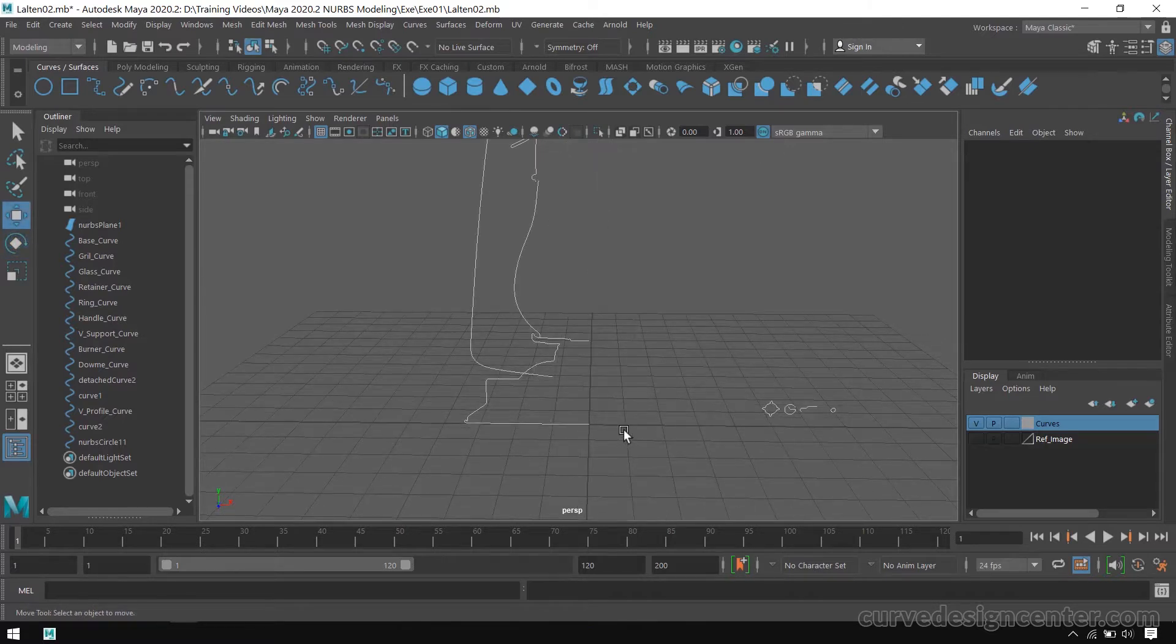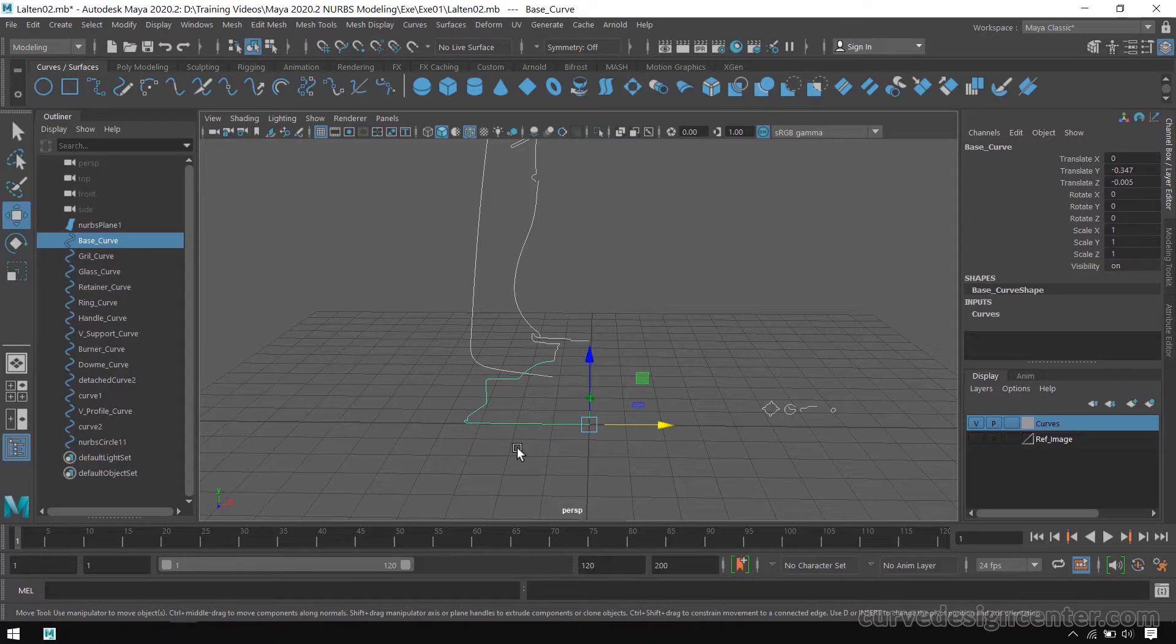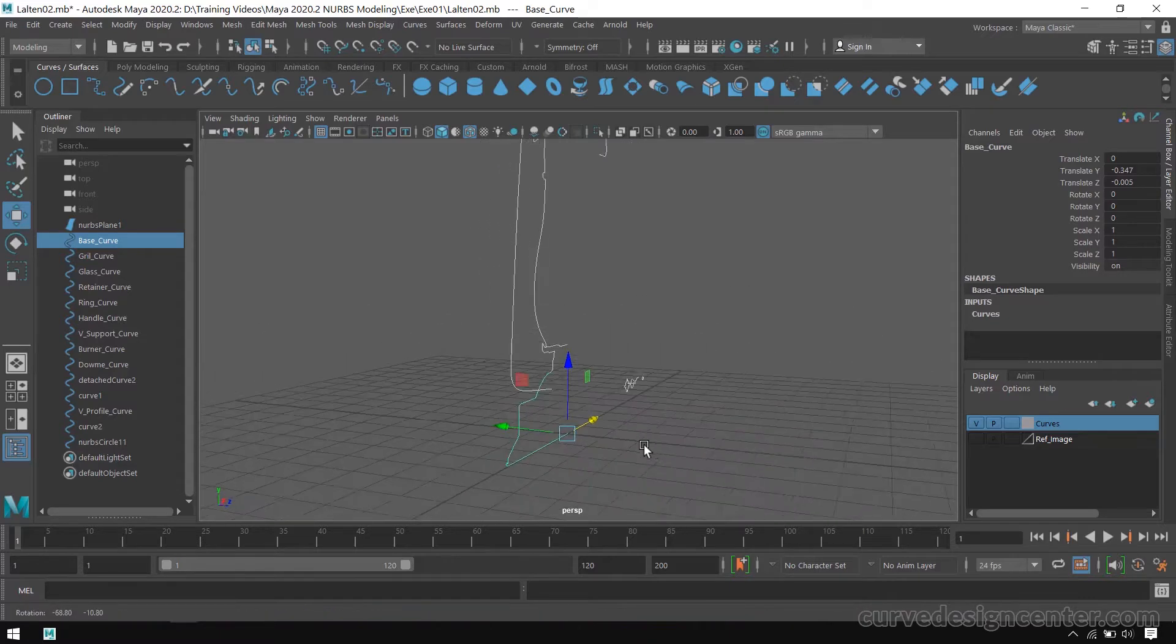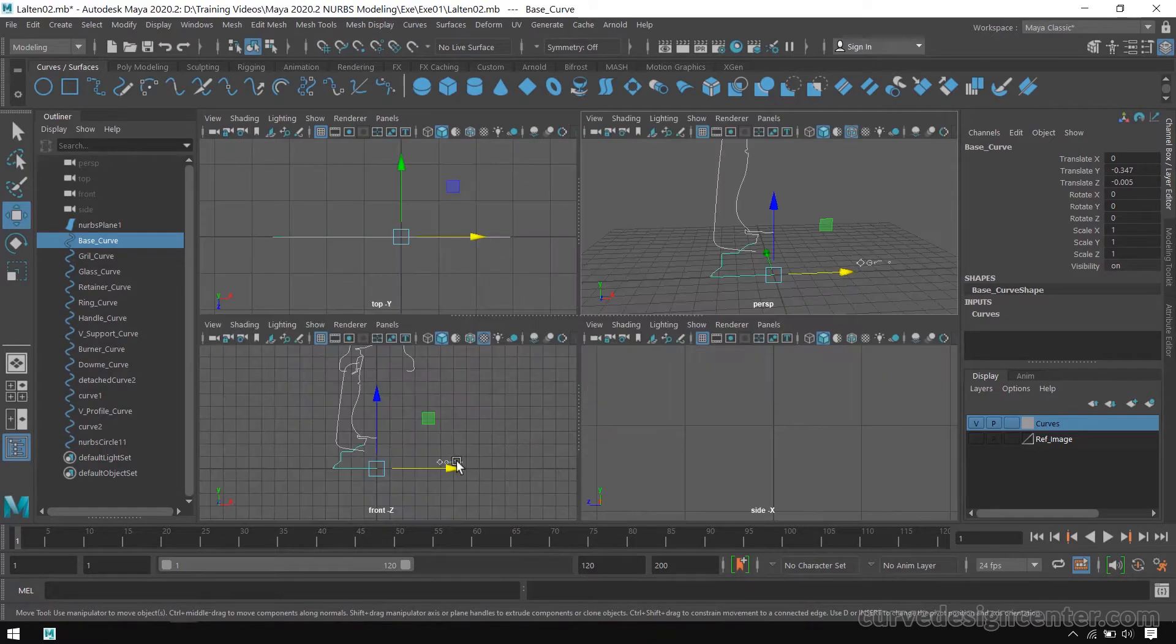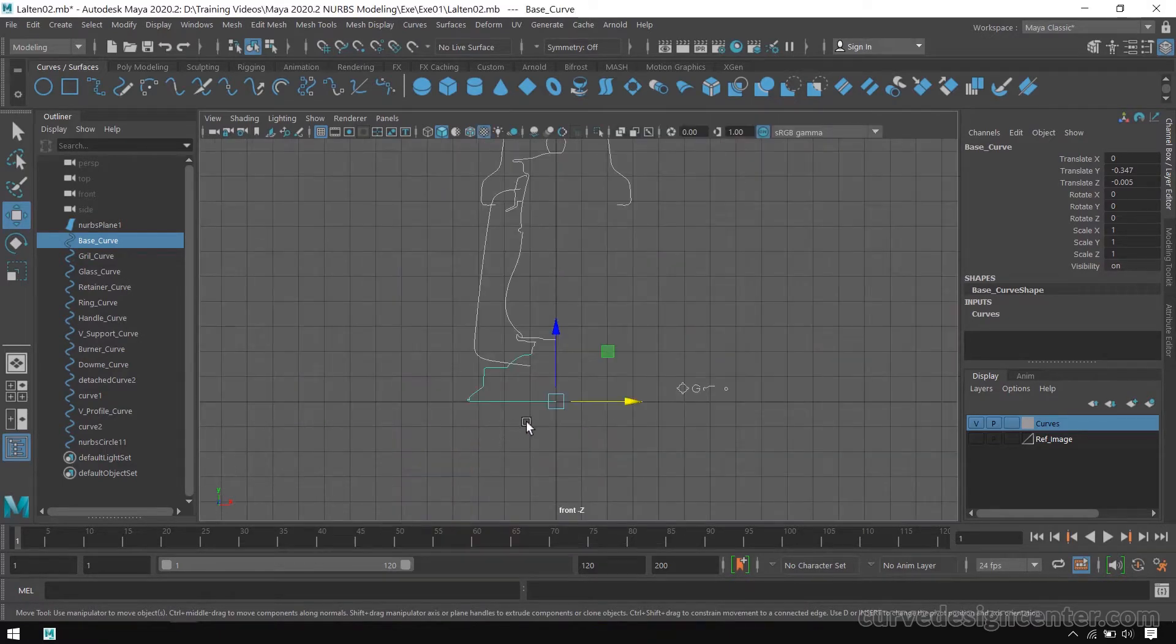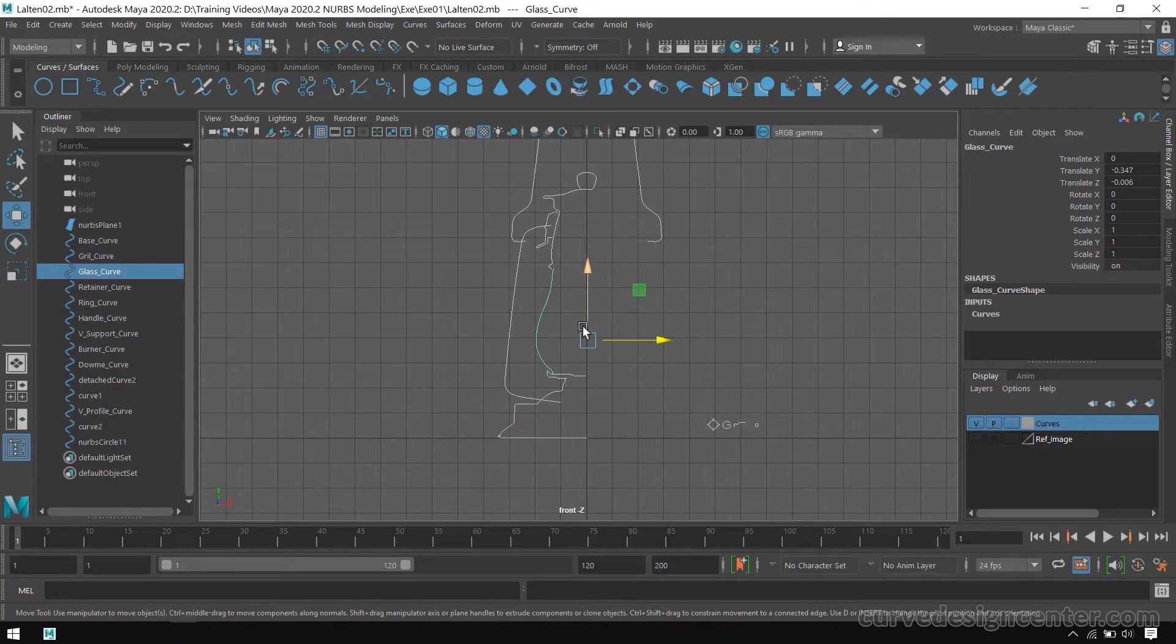So let's start. First we create this fuel tank, so I select this curve. Make sure all the pivot points of these curves are in center.